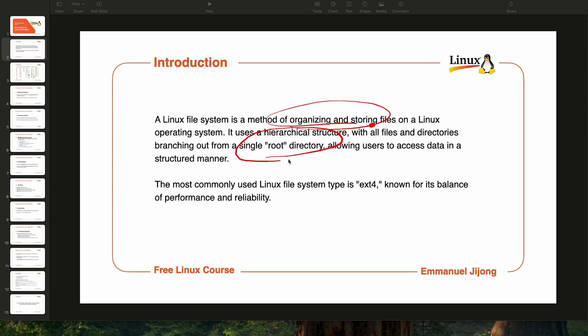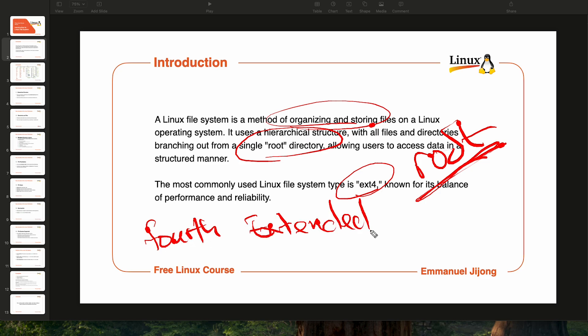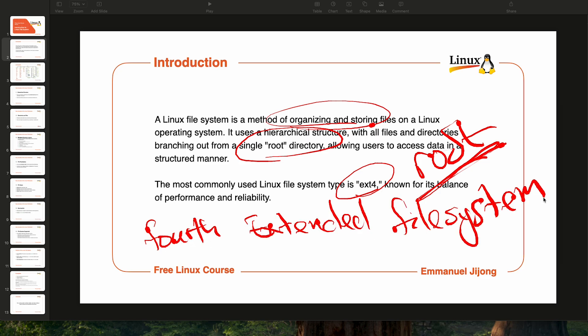Now, there are different types of Linux file systems, but the most commonly used is one called ext4. ext4 stands for the fourth extended file system. This is the most commonly used file system in the market, and it is an iteration of the extended file system family.